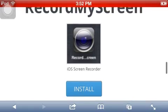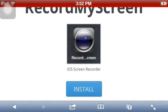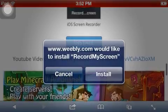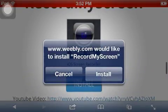And record my screen, so you see record my screen, you press install, and it says that, and you press install.